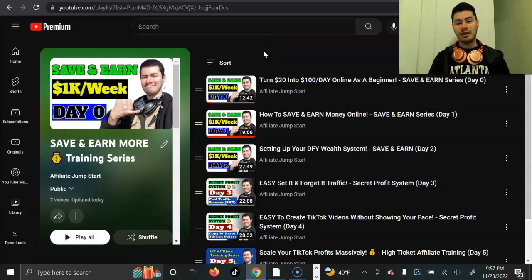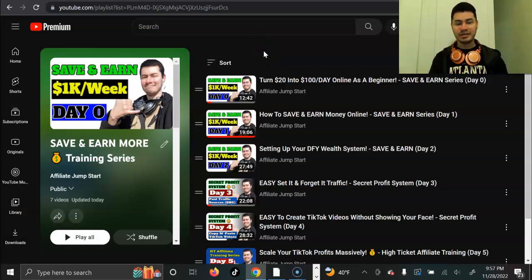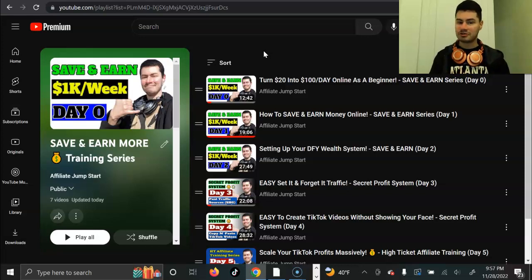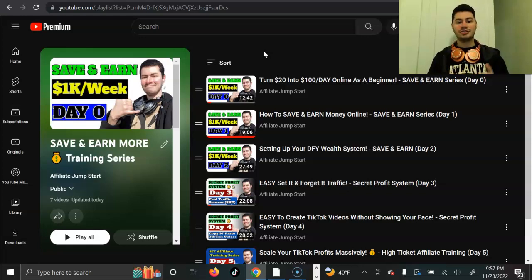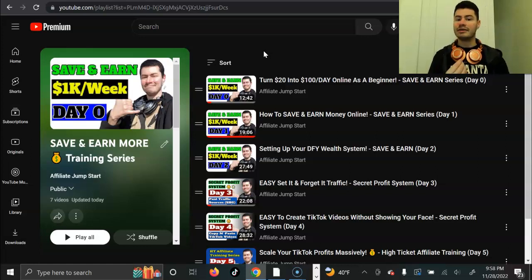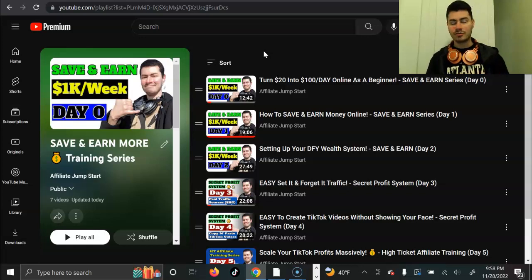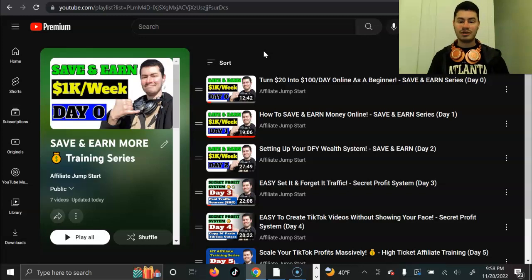Hey, how's it going? It's Ari here, and welcome back to day number three in the Save and Earn training series right here on the AJS channel. Very excited to have you back here. This video is going to be where we start officially taking action, start getting traffic to your link, and of course, start getting leads and sales, hopefully, as quickly and as newbie-friendly as possible. So, very excited to dive in.